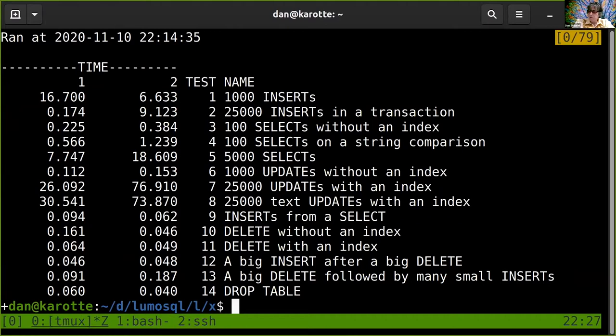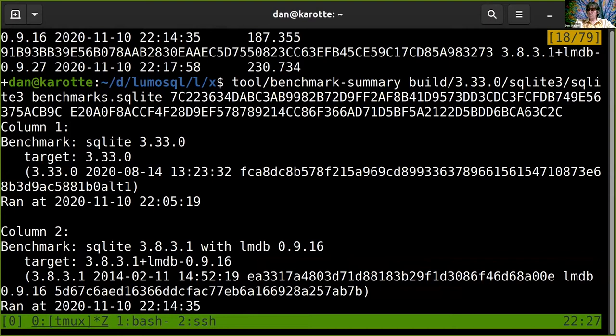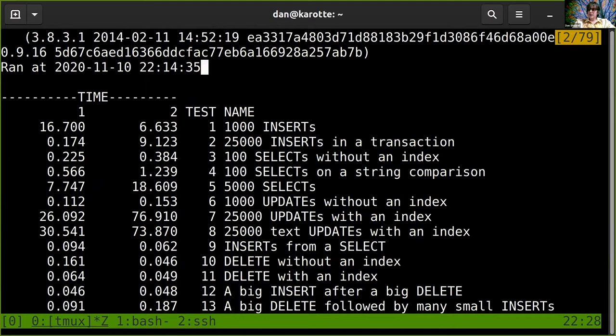It will give us — in column one — that we're comparing tip SQLite with old SQLite with LMDB. We've got column one and column two, and we can see that even an old SQLite with LMDB is on some measures doing better than tip SQLite. So there's much more to do, but you can see we've got this infrastructure.